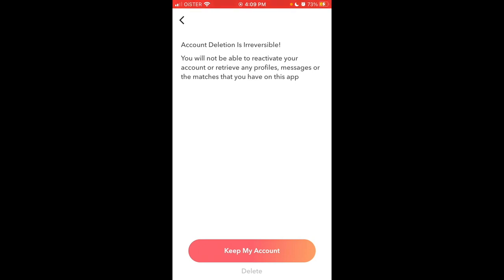Account deletion is irreversible. You will not be able to reactivate your account or retrieve any profiles, messages, or matches that you have on this app. Just tap delete at the bottom. That's how it works. Hopefully this is helpful.